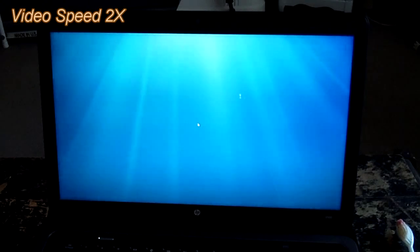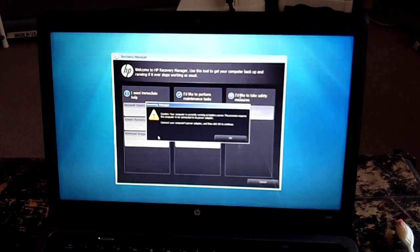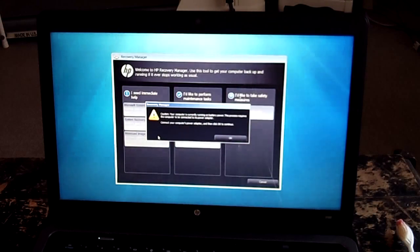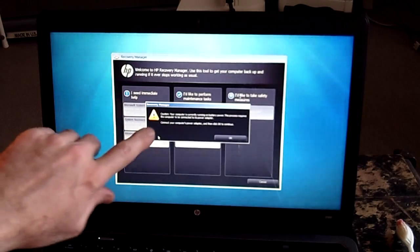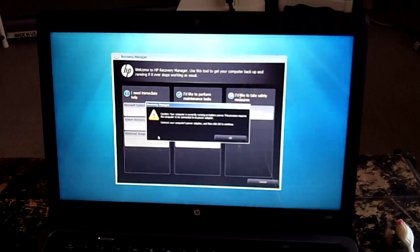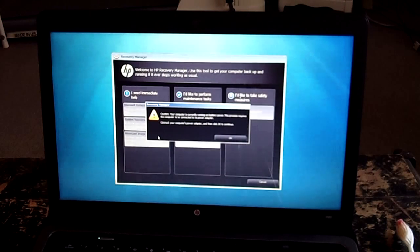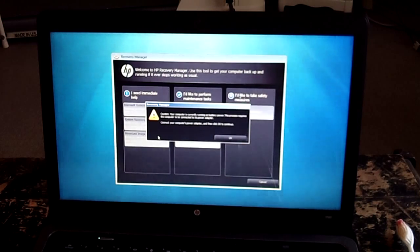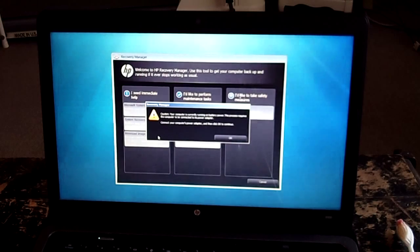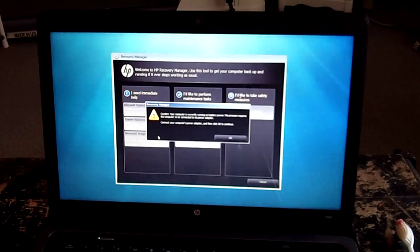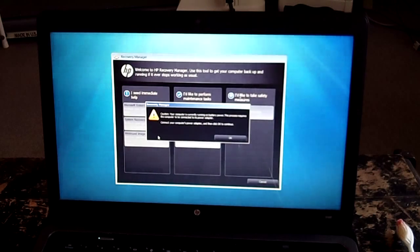Alrighty, so I don't think you can see this, but it says caution, your computer is currently running on battery power. This process requires the computer to be connected to its power adapter. Connect your computer to the power adapter and click OK. So that's what I'm going to do.